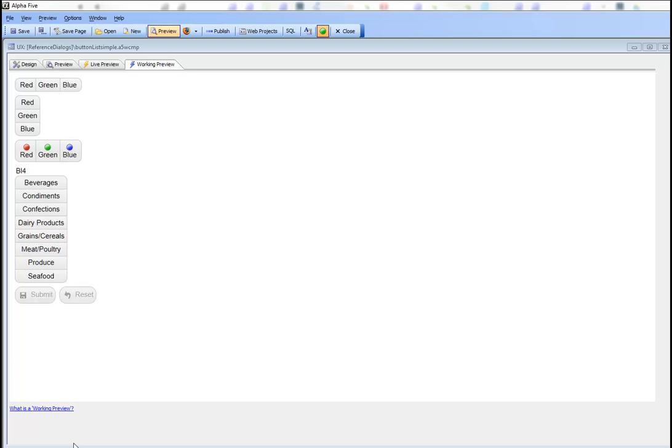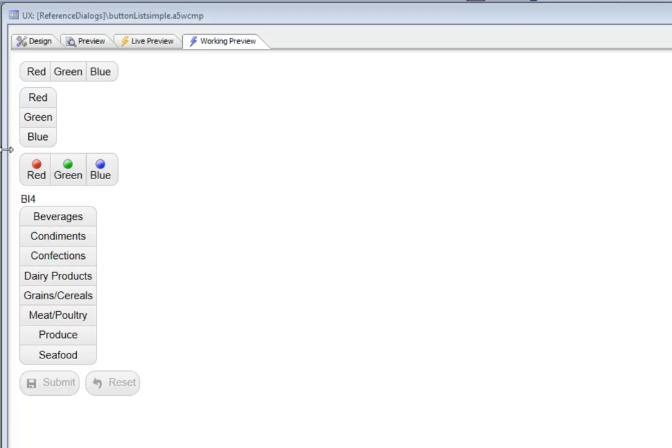In this video, we'll talk about a new control type in the UX component called the button list. The button list, which is shown here on this sample component, is a great new control type for mobile applications, but it's also really nice for desktop applications as well.